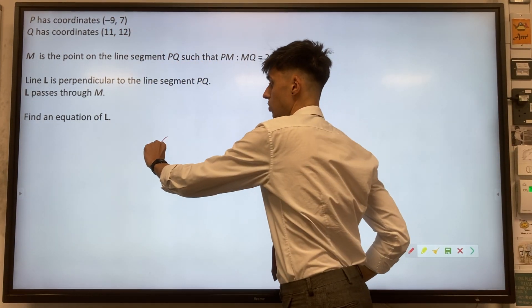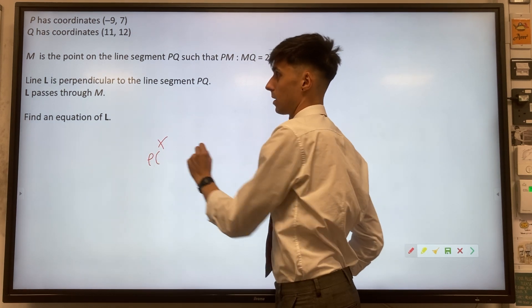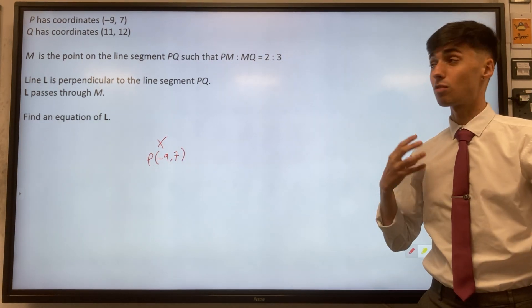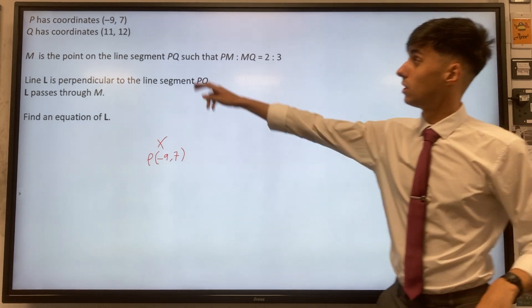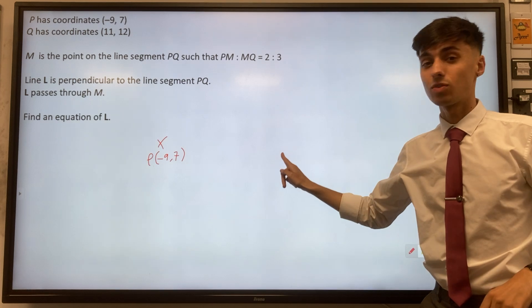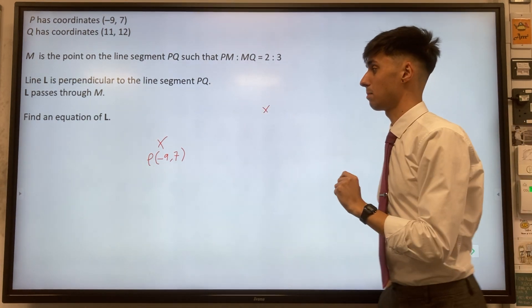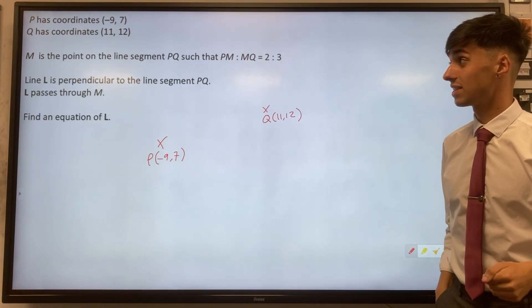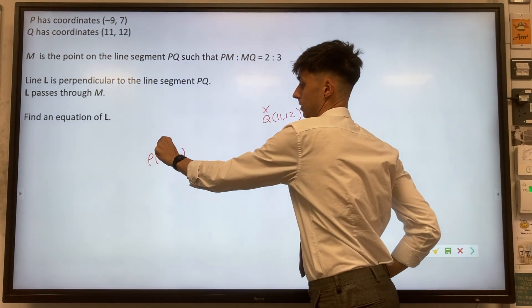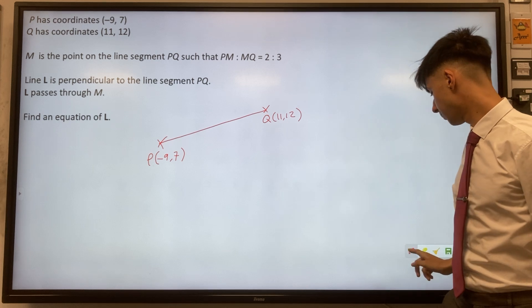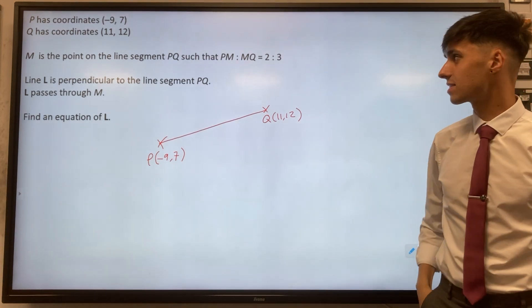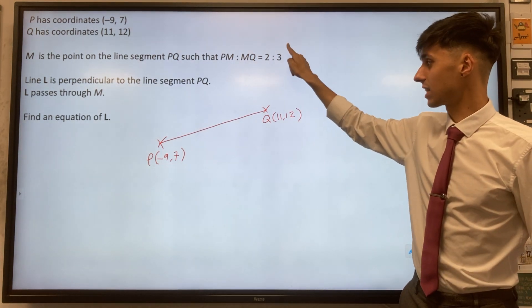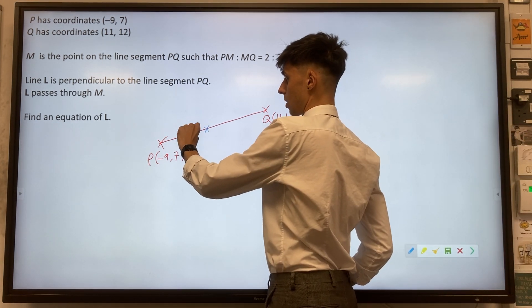It's quite a rough sketch, so we can start off with saying P somewhere here with coordinates minus nine, seven. What's important is that we have some idea of relatively where these points are. Eleven, twelve is going to be quite a lot further over to the right and also a bit higher up than P. So let's mark Q at eleven, twelve. Now we can mark the line segment between them PQ. We want to put the point M on this line segment — it's going to be a little bit closer to P than it is to Q, thanks to that ratio two to three. So let's mark M somewhere around here.